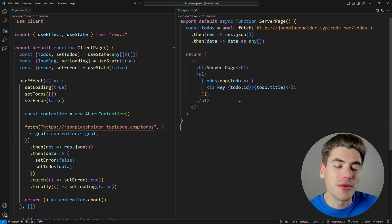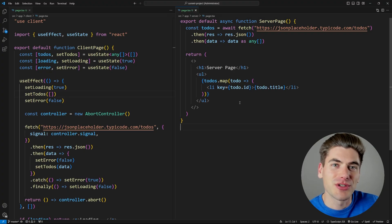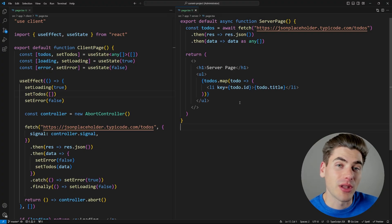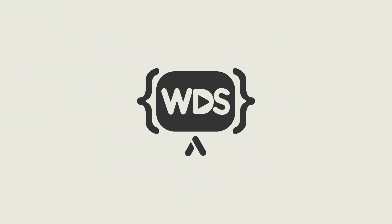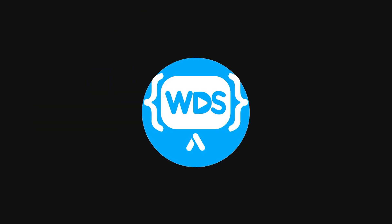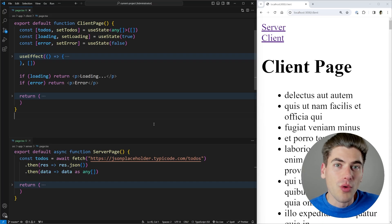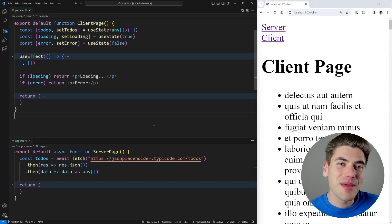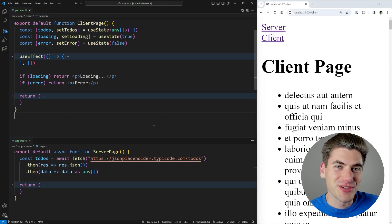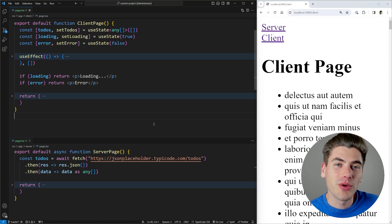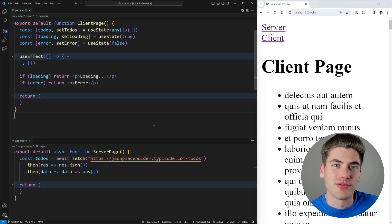So in this video, I'm going to explain exactly what server components are and compare them to client components inside of React. Welcome back to Web Dev Simplified. My name is Kyle, and my job is to simplify the web for you so you can start building your dream project sooner. And today I really want to talk all about client versus server components.